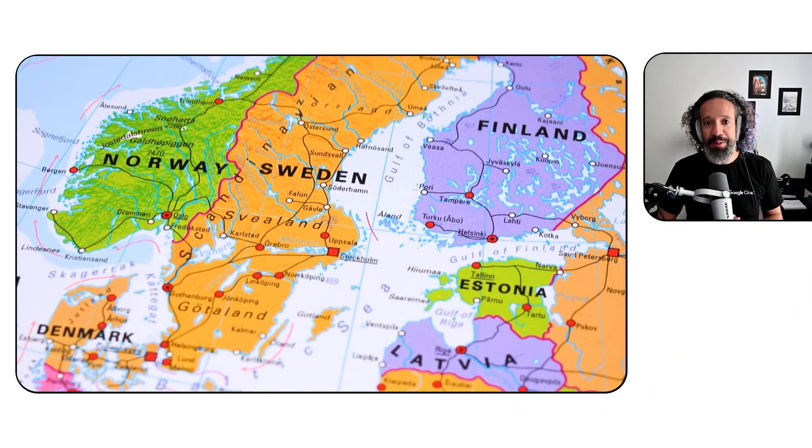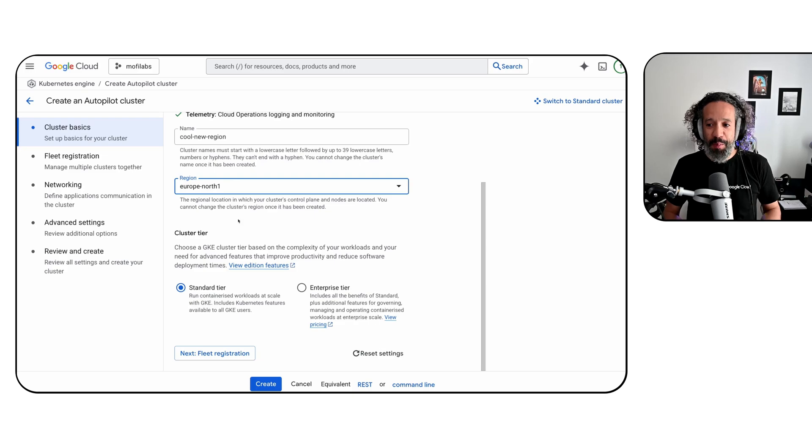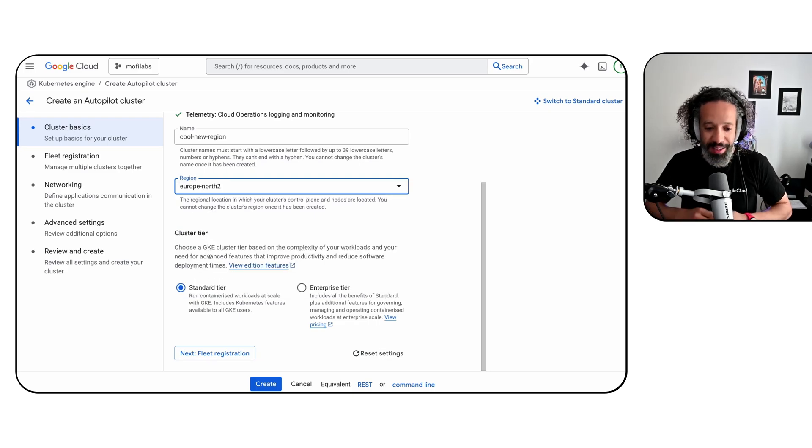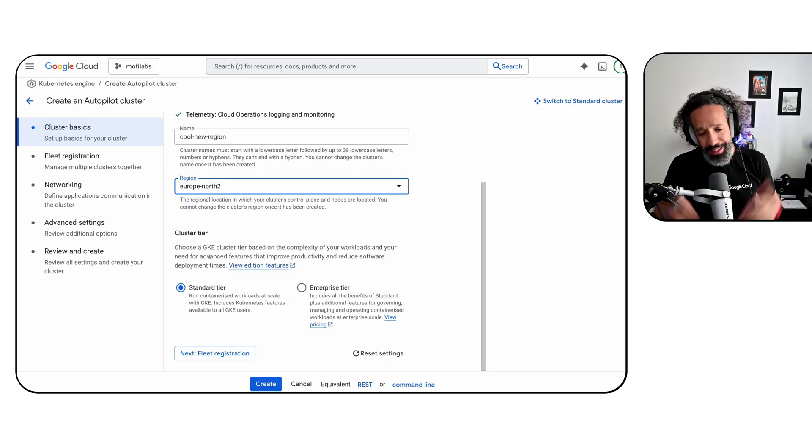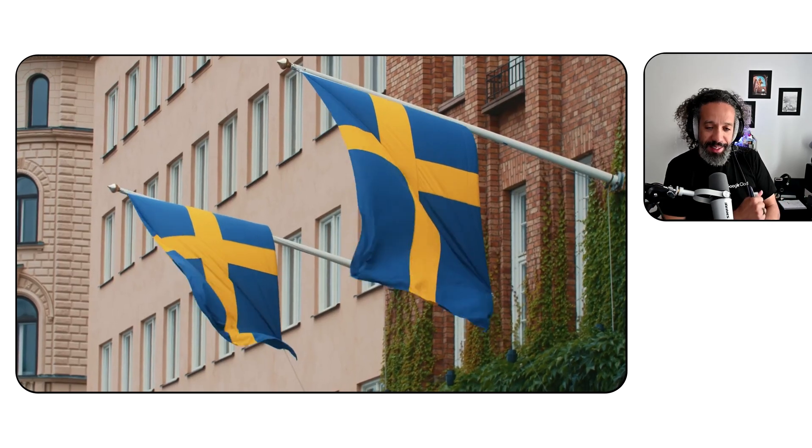Last but not least — and although this is not a GKE-specific feature — we launched a new cloud region in Sweden. Europe North 2 is open for business. You can deploy GKE, GCE, and Cloud Run there. That's it, folks! This was our first episode of This Month in GKE — technically, this quarter in GKE. We look forward to bringing you more GKE cool stuff every month. Thank you for being with us, and see you next time.